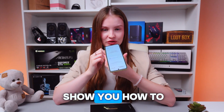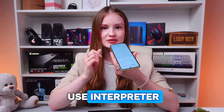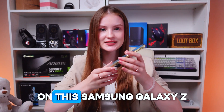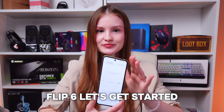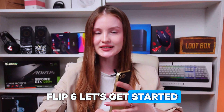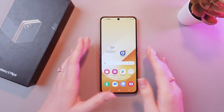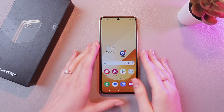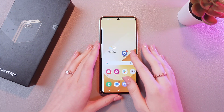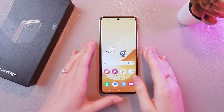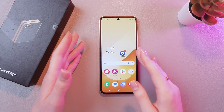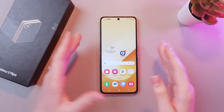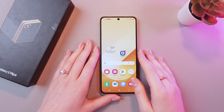Hey guys! Let me show you how to use Interpreter on this Samsung Galaxy Z Flip 6. Let's get started! Basically, this is a great app to have real-time conversations with people of different nationalities, with different languages.